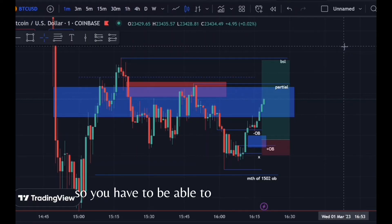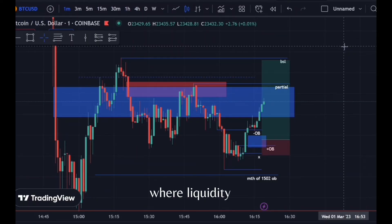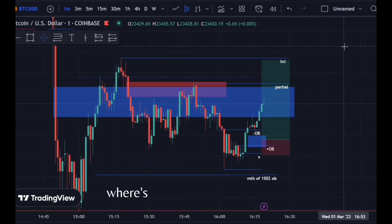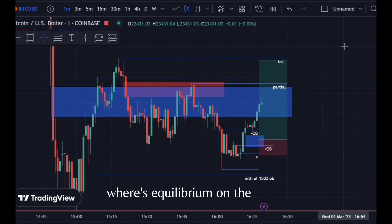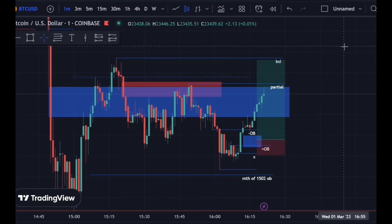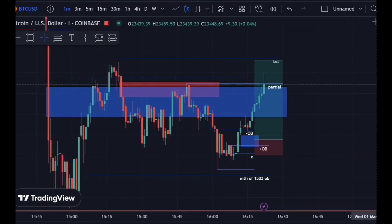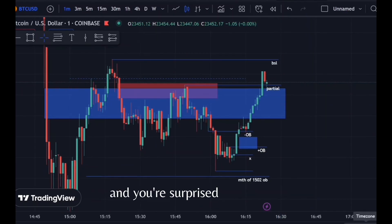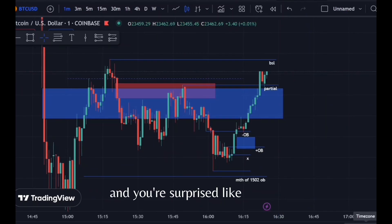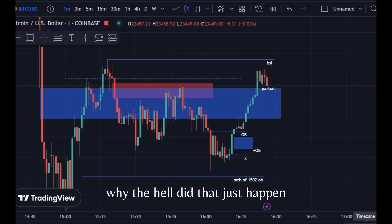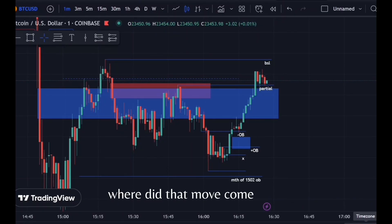You have to be able to see and internalize where liquidity is. Where are the morning session highs? Where are the morning session lows? Where's equilibrium on the range that's already been formed for the day? And what your chart is showing right now — because you're too zoomed in — you're surprised like, 'What just happened? Why did that just happen? Where did that move come from?'